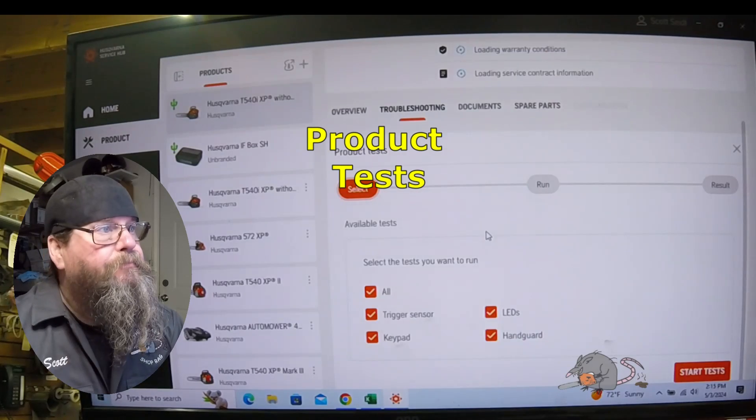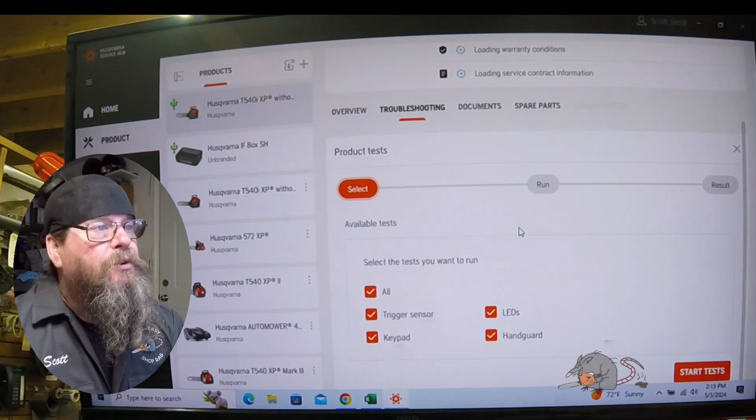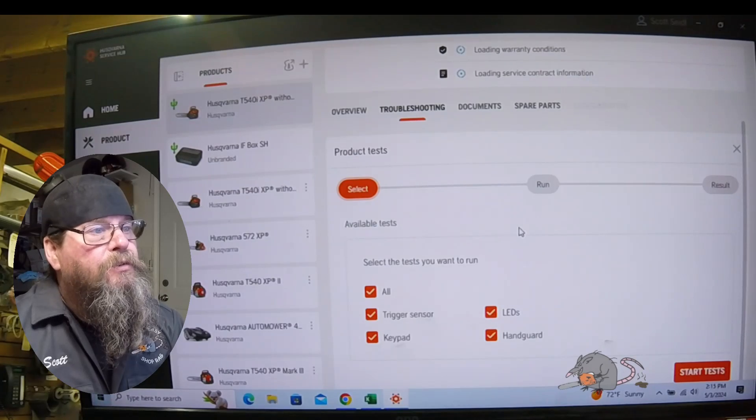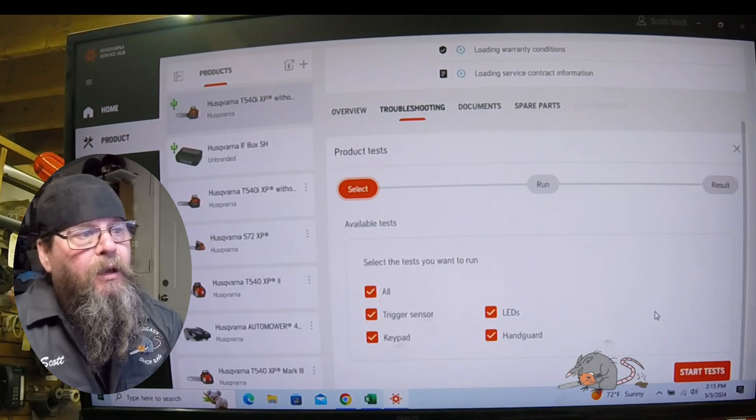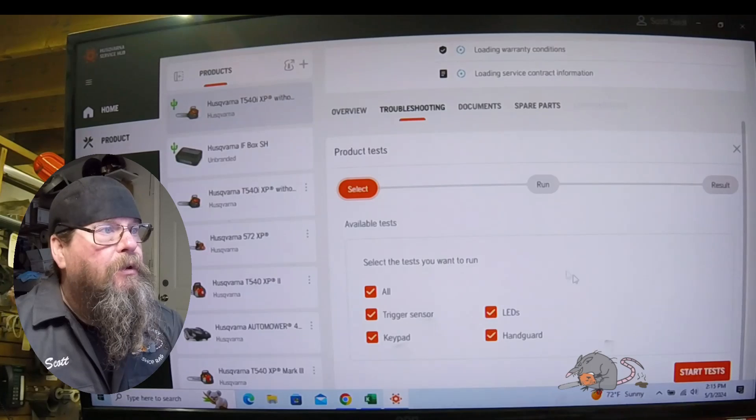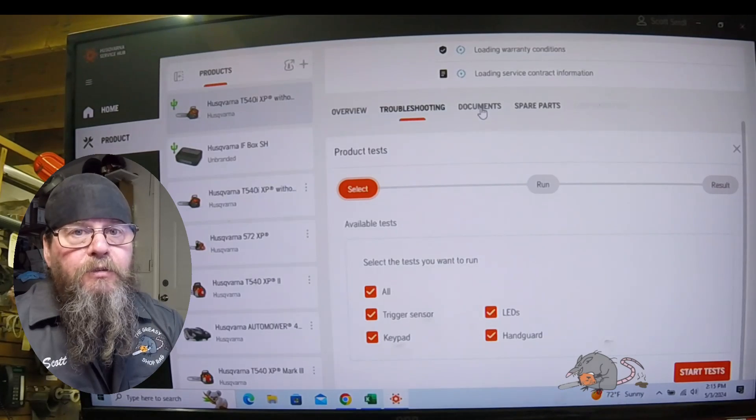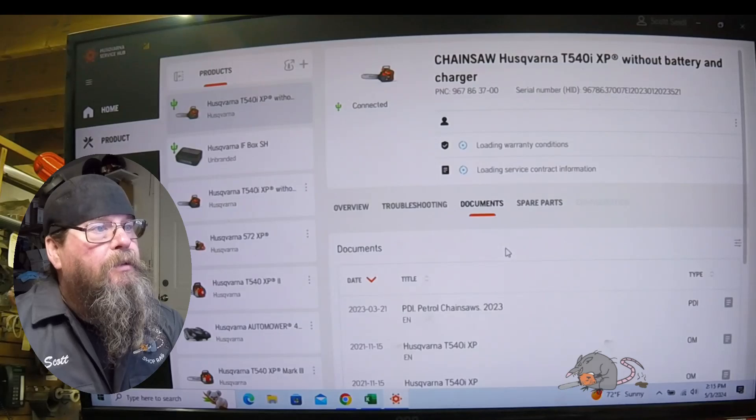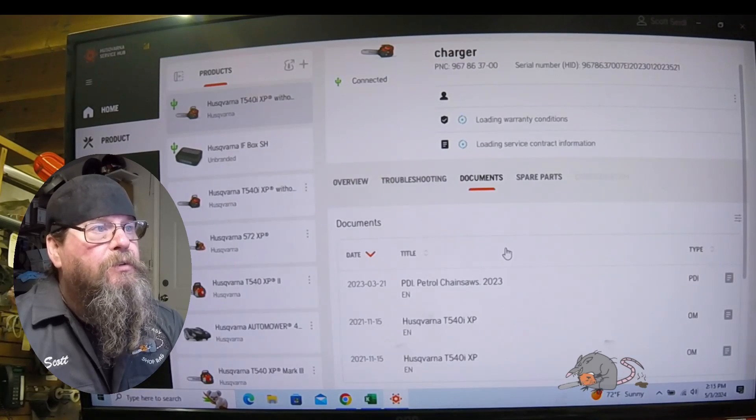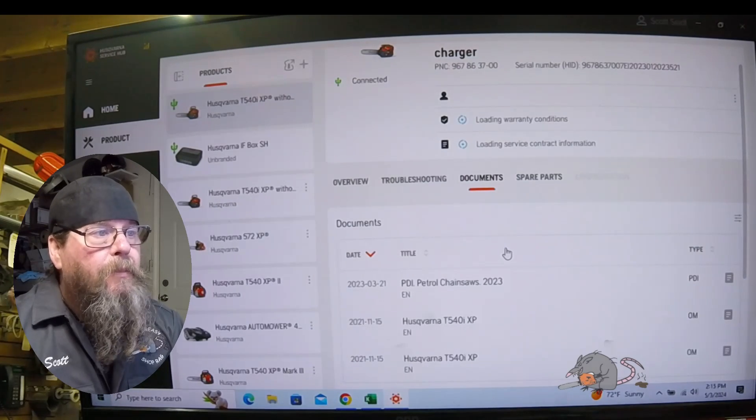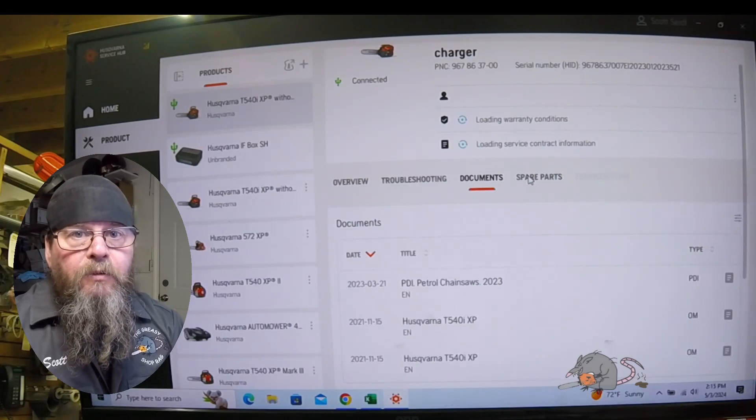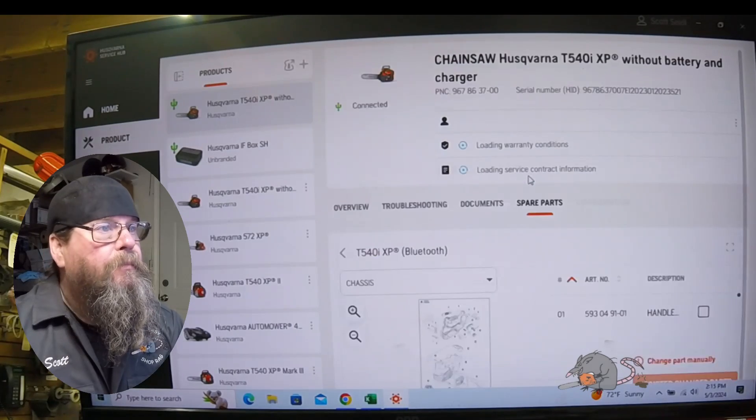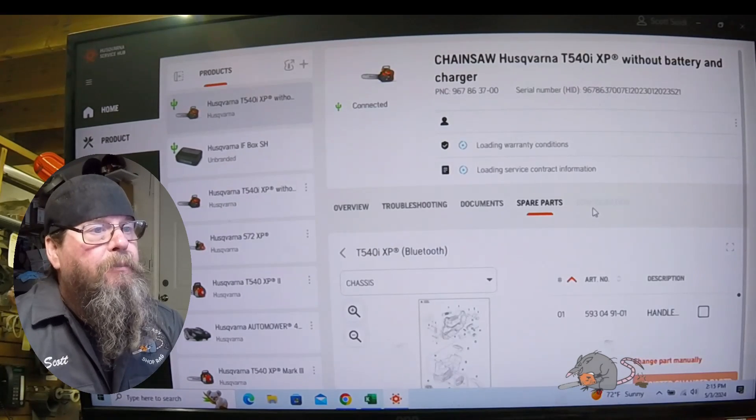We can also do product tests here. We got a trigger sensor, keypad, LED, and handguard test. We'll come back to this and I'll show you how that works. Any documents connected with the equipment, you can just pop them up right here, for example an owner's manual or a workshop manual.